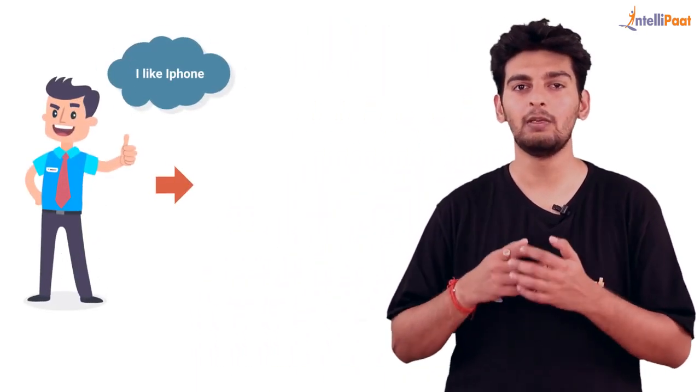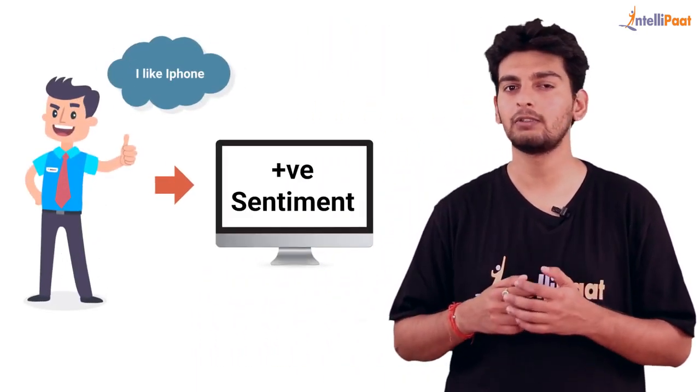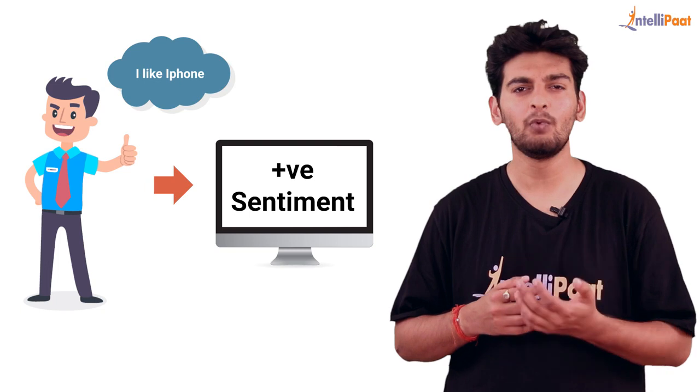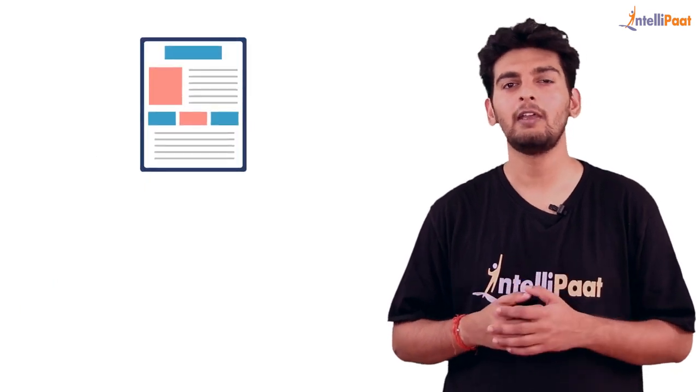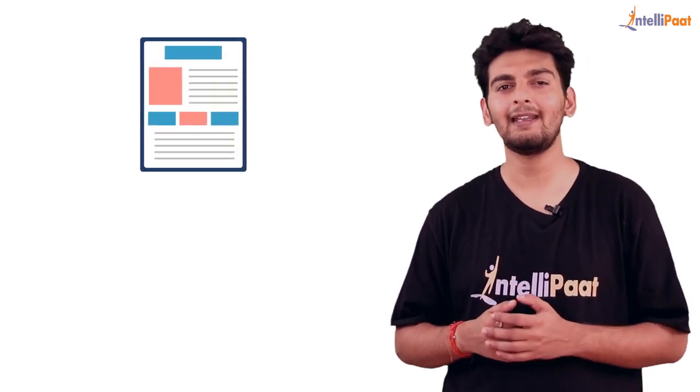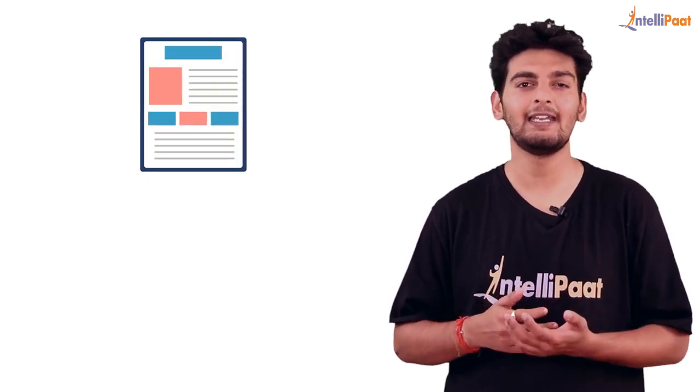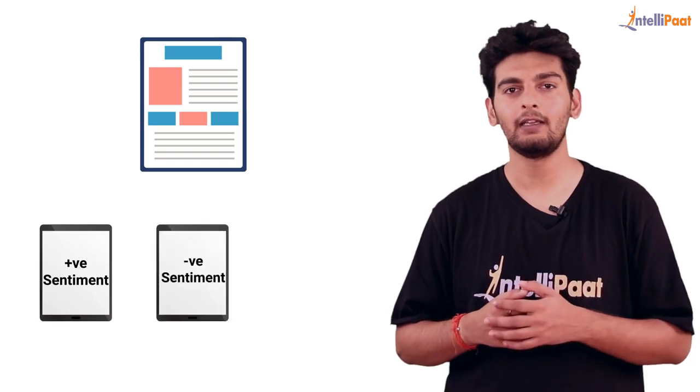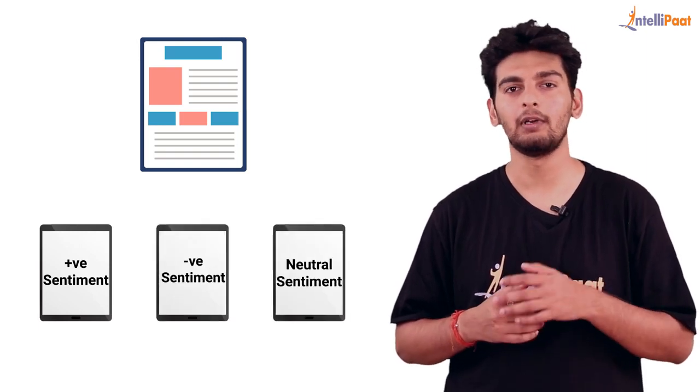Sentiment analysis is basically that particular domain where you try to understand human emotions with software. If these human emotions are in written form, we can classify these sentiments as positive, negative, or neutral.